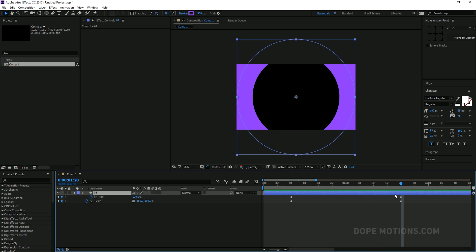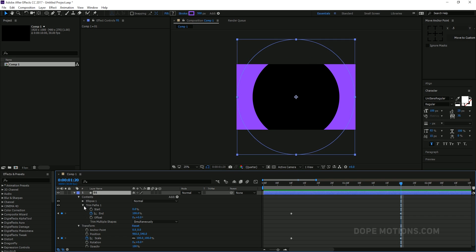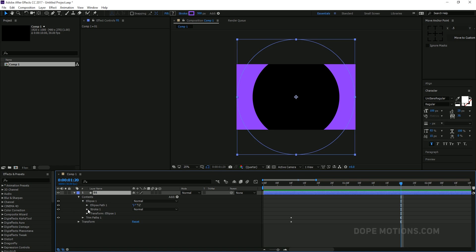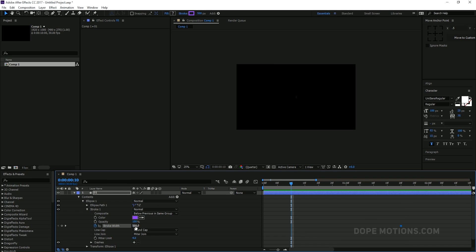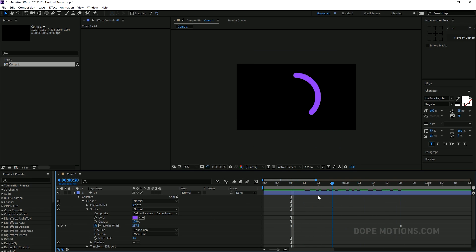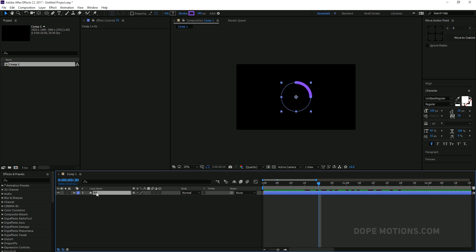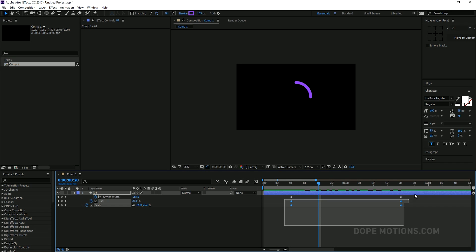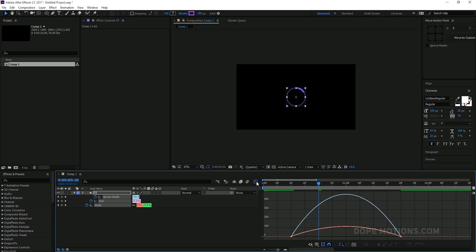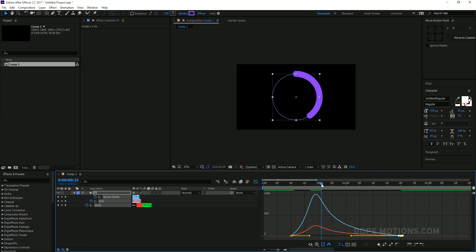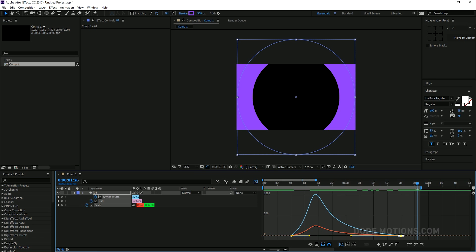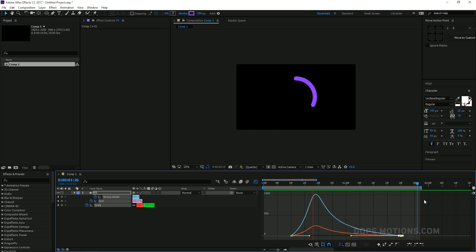Then go to 1 second and 20 frames and set the scale to 0, so now we have our trim path animation and our scale animation. The last thing is to animate the stroke — go to the stroke properties under Ellipse One, create a keyframe by hitting the stopwatch at 1 second and 20 frames, then go back to 10 frames and set this to around 80. Select the layer, hit U to bring down all the keyframes, select them, and hit F9 to easy ease them. Then go into the graph editor and drag it so it starts fast and settles down really nicely and smoothly.